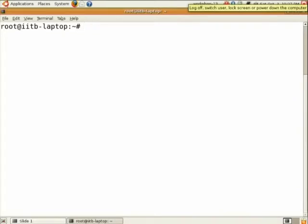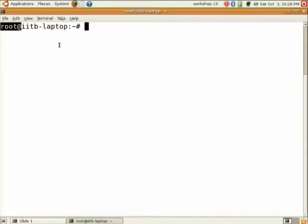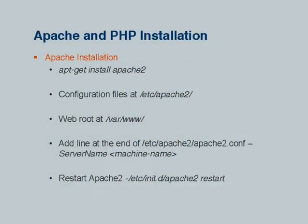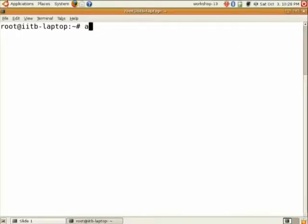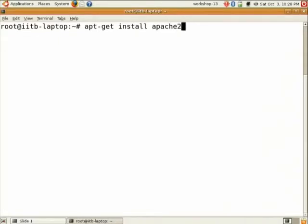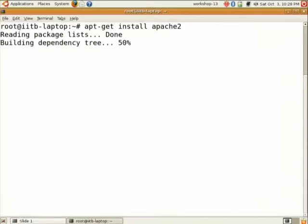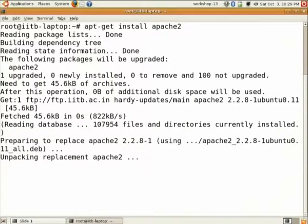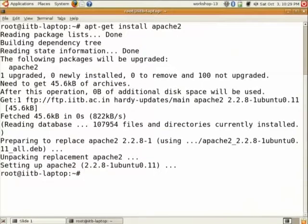You should see root at your laptop name like this. The command is sudo su. Is everyone done? Then just run this command apt-get install Apache 2. This will install Apache 2.